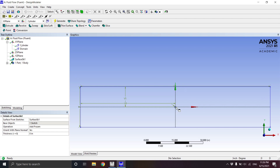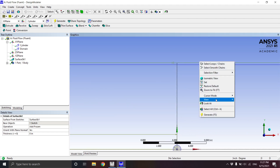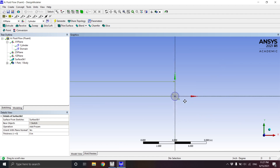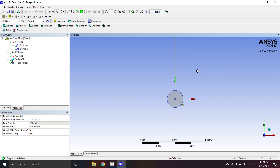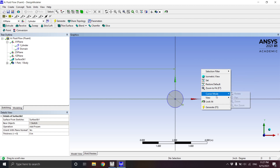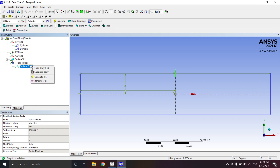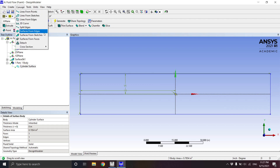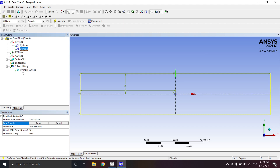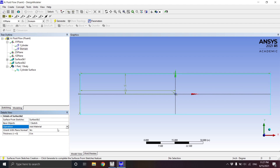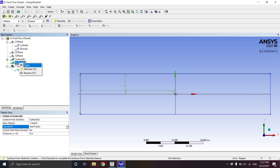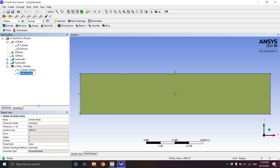After selecting Add Frozen, a yellow thunder icon appears on the left side of the surface, indicating it needs to be generated. We click Generate and the cylinder surface is created — notice the color of the cylinder changes, confirming a surface body was made. Under Bodies we can see it listed. We rename it 'Cylinder Surface.' We repeat the same steps: Concept > Surfaces from Sketches, select the domain, Apply, Add Frozen, and Generate.